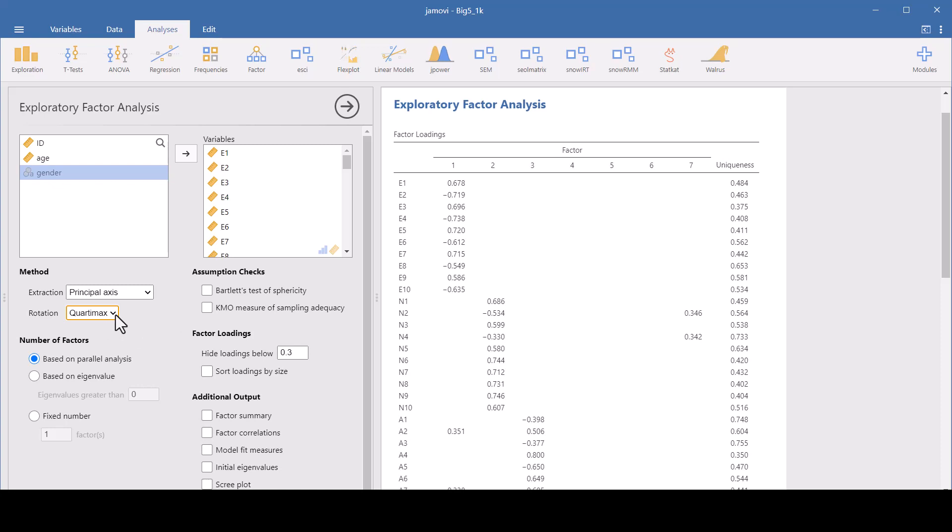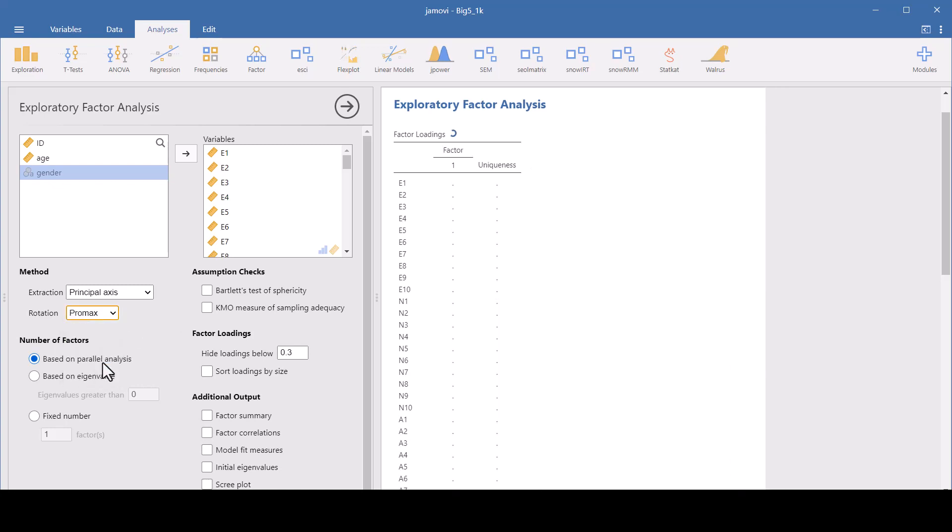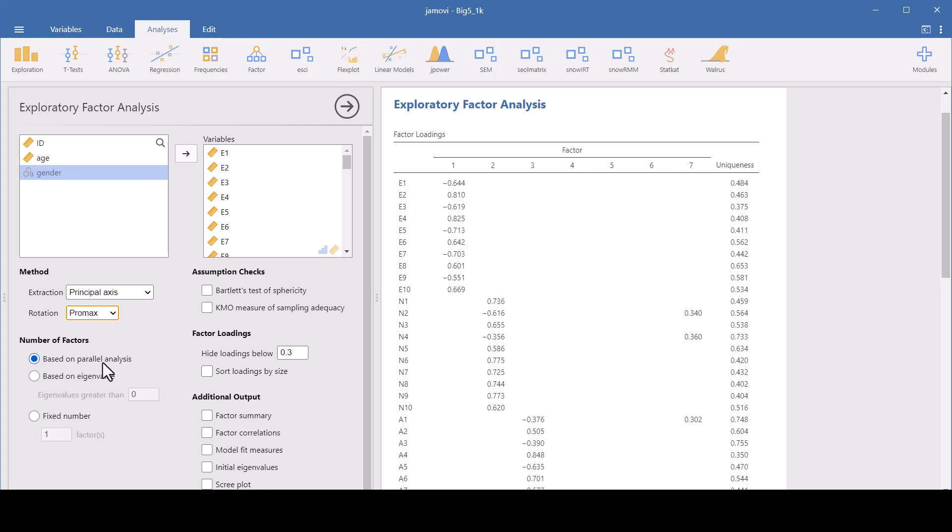The Oblimin, that comes from the word oblique, it's an oblique rotation. This allows factors to be correlated. So this method is suitable if you anticipate or want to allow for correlations between your factors. This one is used a lot in psychological or social science research where the factors are not expected to be completely independent.